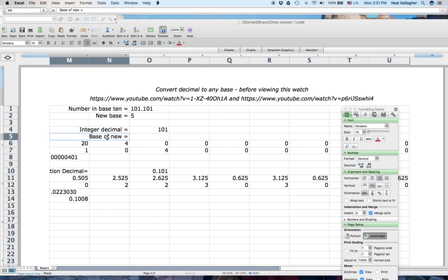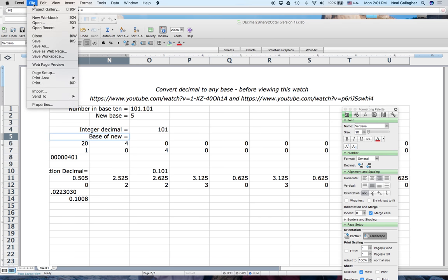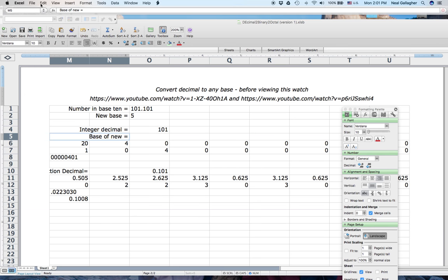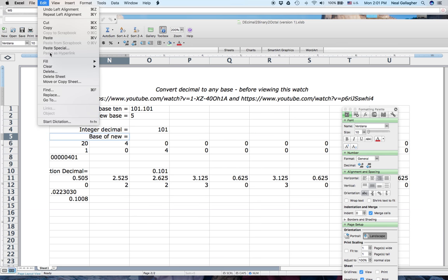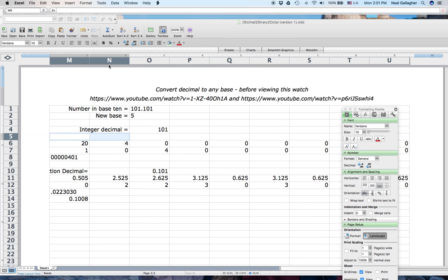I want to delete an old cell. I select it, go to Edit, then Clear All — that clears the text, the formatting, and everything that's in the cell.